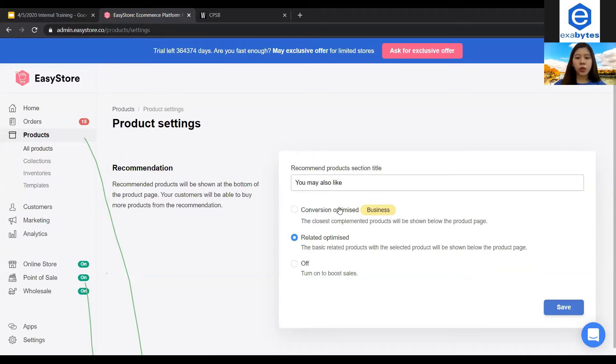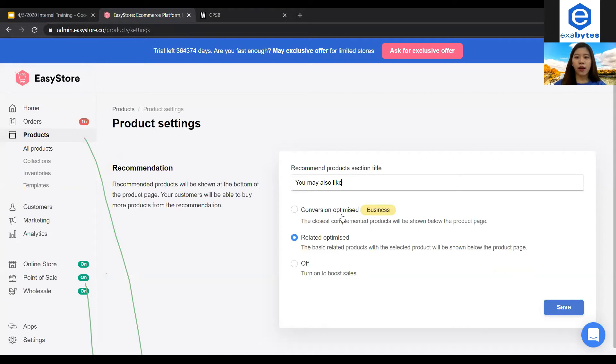So there are actually two optimizations available here. The first one will be the Conversion Optimize in which the system will show the product customers are most likely to purchase. But this Conversion Optimize is only available in business plan, okay?